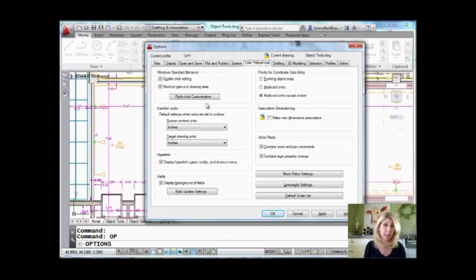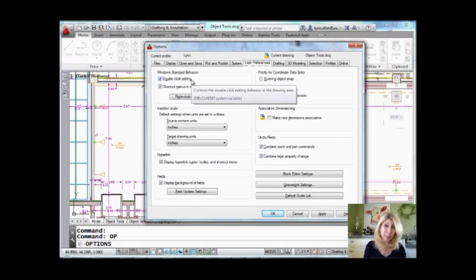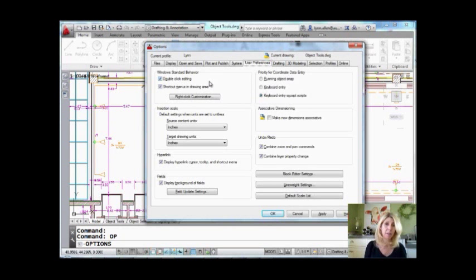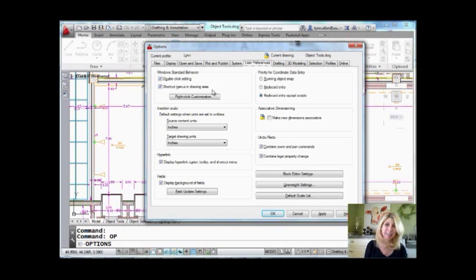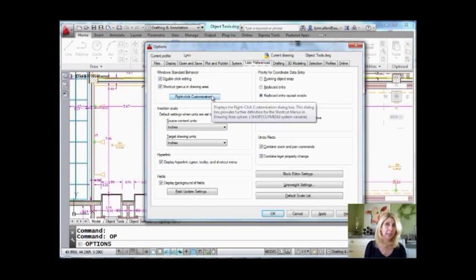I'm going to be focusing on Right-Click Customization. Just so you know, if some of you don't like that double-click editing — where you double-click on an object and it does a specific command, which you can customize — you can turn that off. If for some reason you don't like shortcut menus in the drawing area, you can get rid of those too. But I'm going to focus on Right-Click Customization.